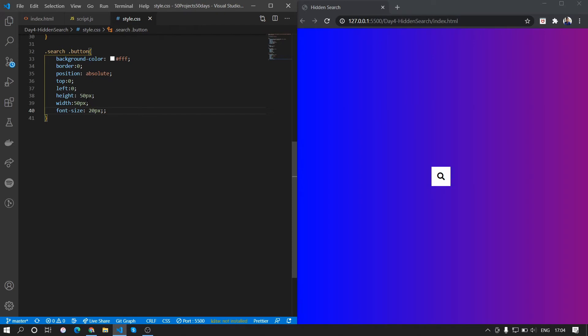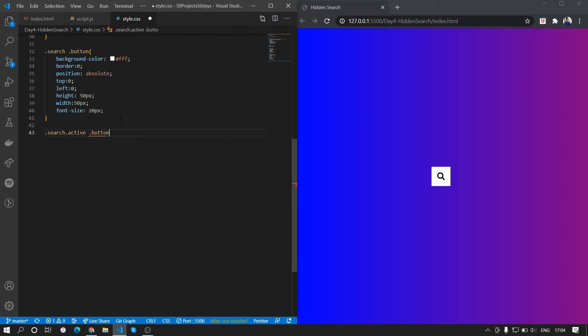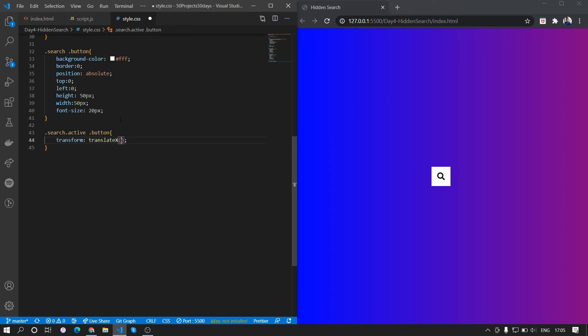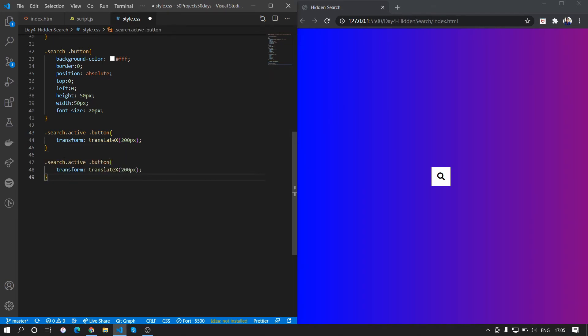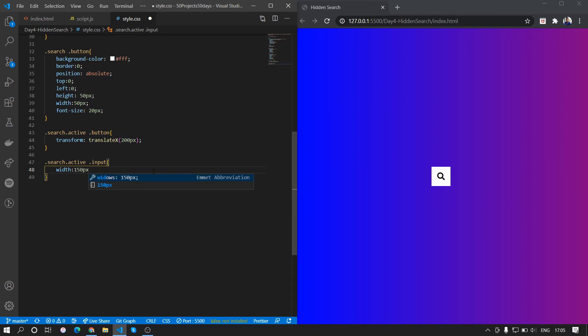Now what we want is when the active class is added we want the search bar to have maximum width and we want the button to move right. When the search has an active class we want the button to do something. What we want to do is we want to transform and translateX 200 pixels. When the search and active class is there, we want the input to have a width of 150 pixels.